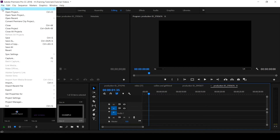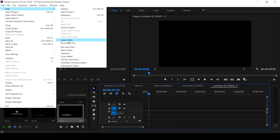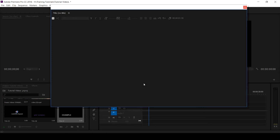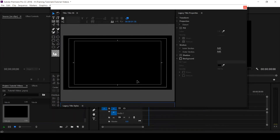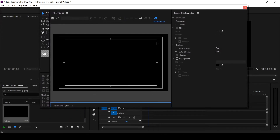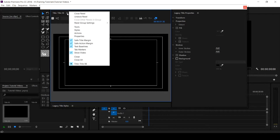Let's go to File > New > Legacy Title. If you've not seen our tutorial on how to create simple shapes using the Legacy Title, hit the card icon at the top of your screen to see that tutorial. We have various panels — we have the Properties panel, if you click on these three lines.